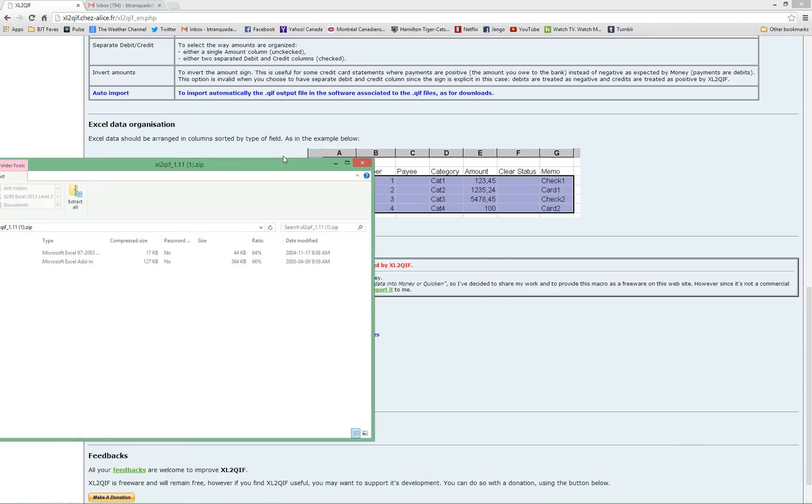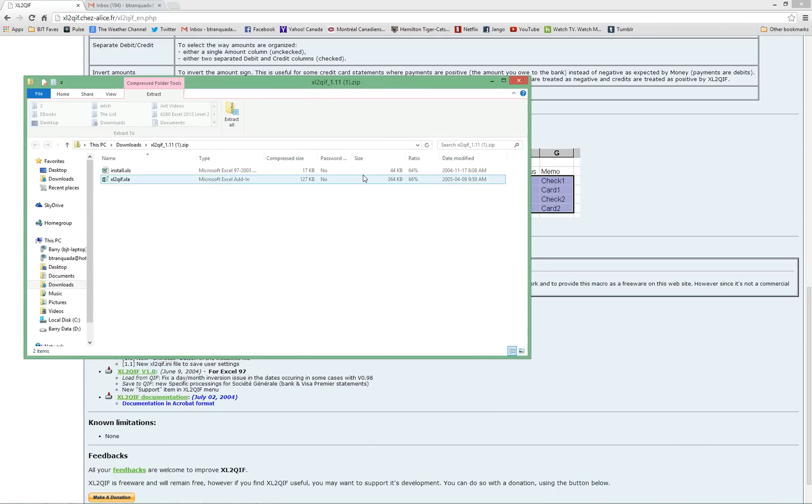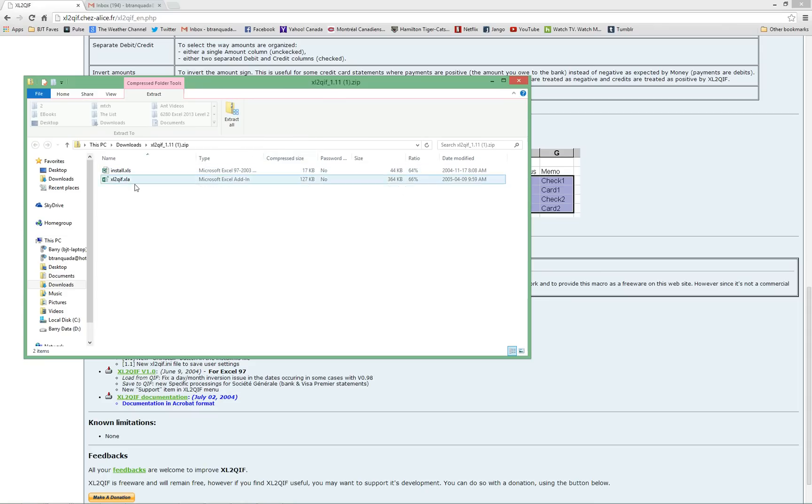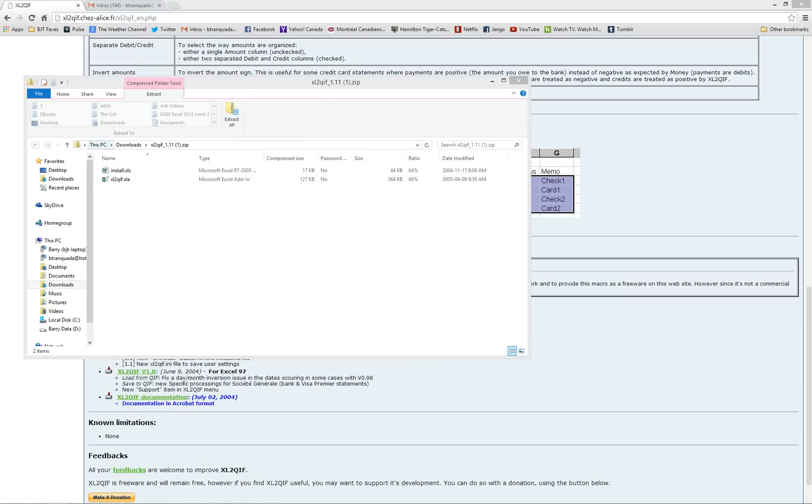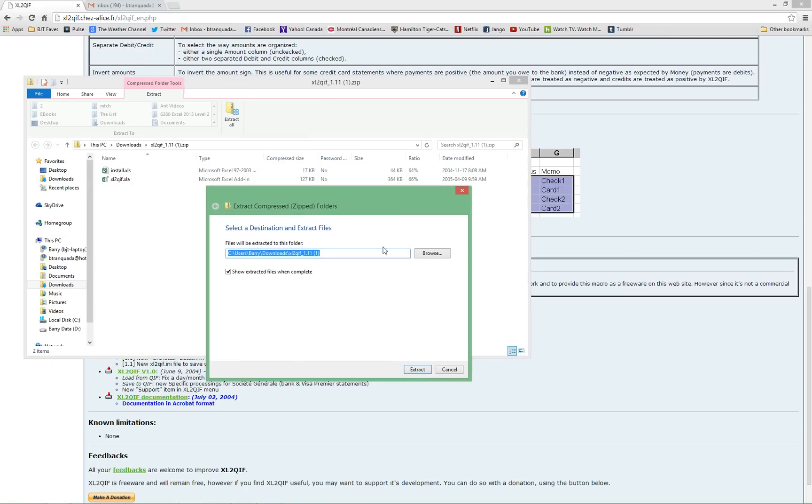Open the zip file containing the add-in. There'll be the add-in itself and a small Excel workbook. Extract the add-in to a location on your computer where you can run it.